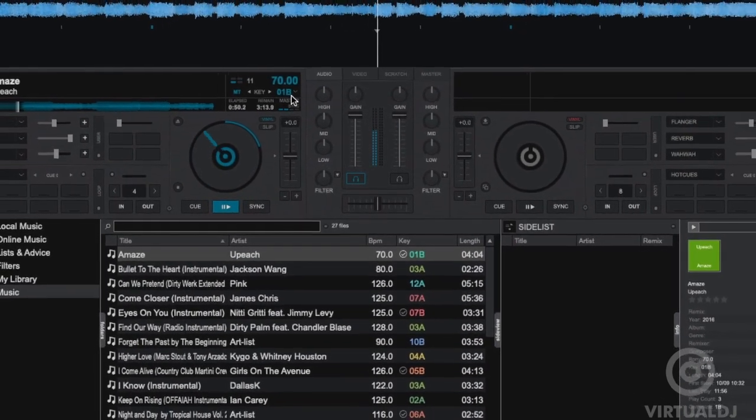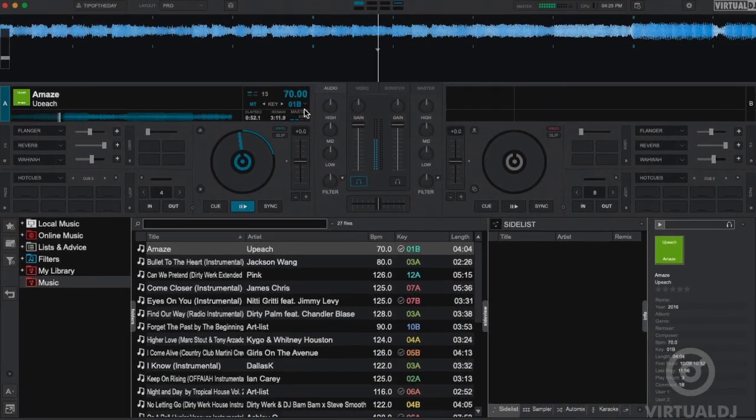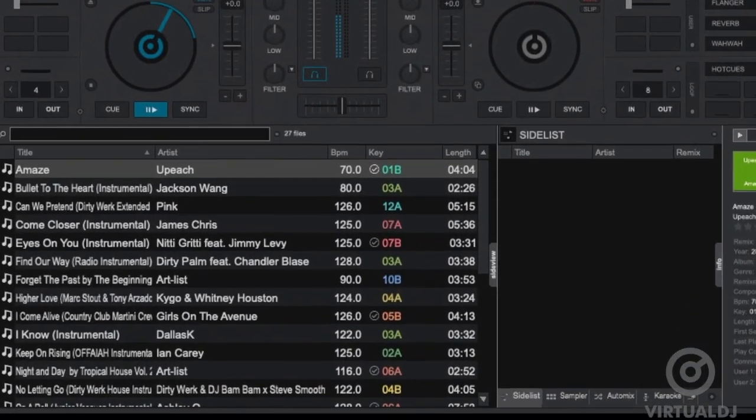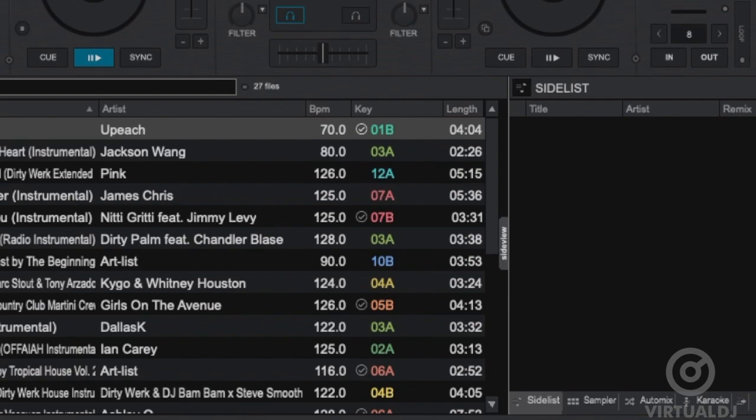Now while other DJ applications may show you the keys of tracks, Virtual DJ is different as it will not only show you the keys of your tracks, but also show what tracks are key compatible with the one that you are currently playing.